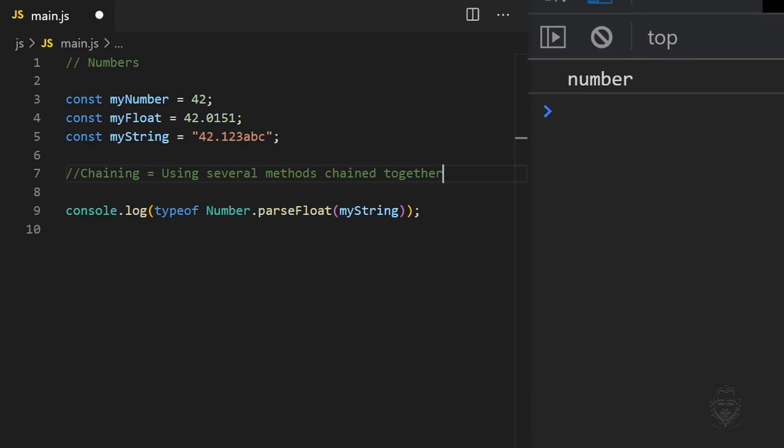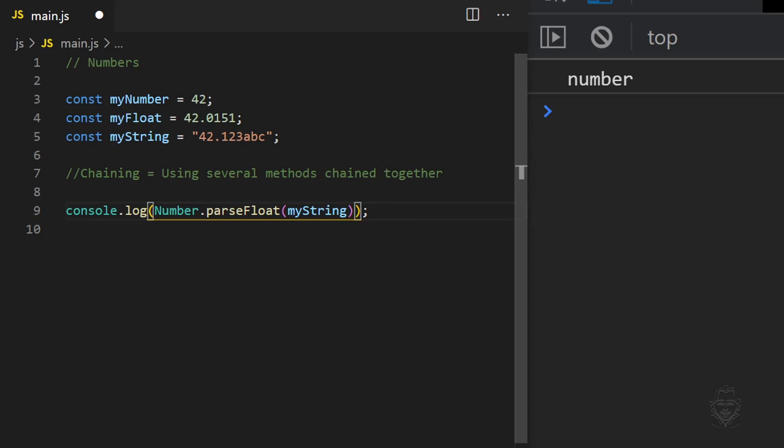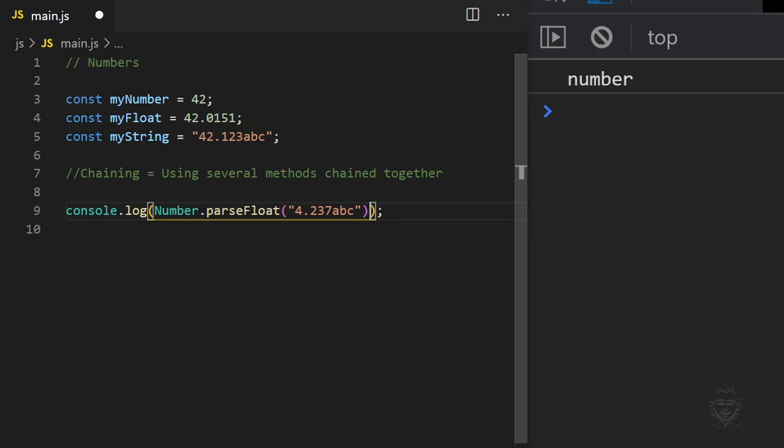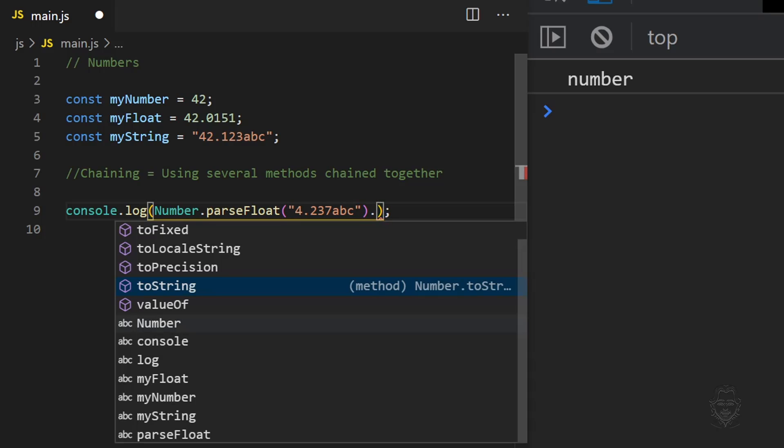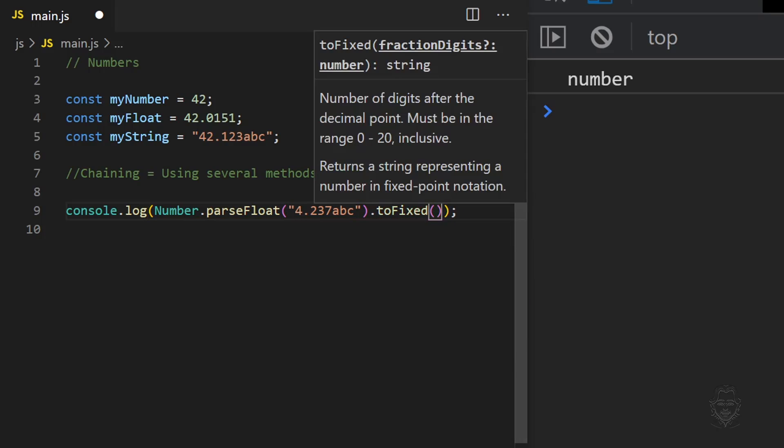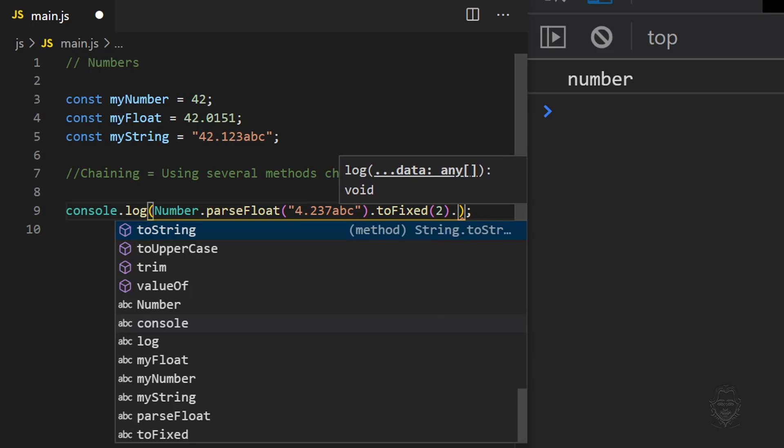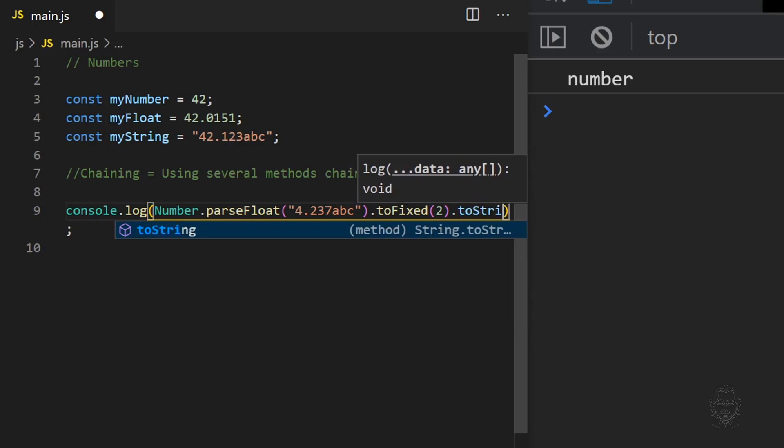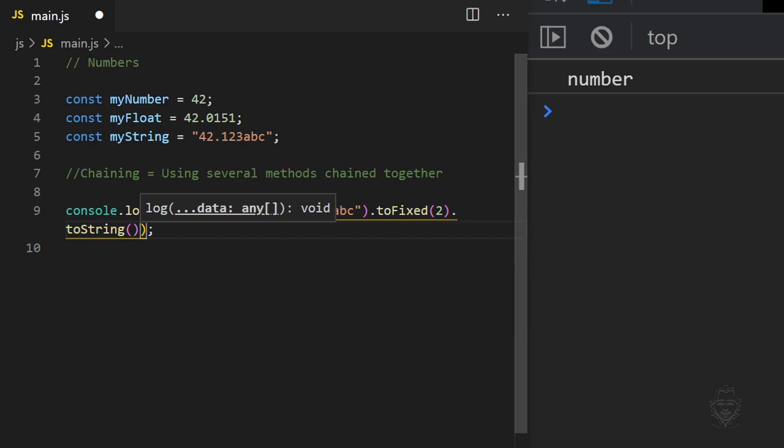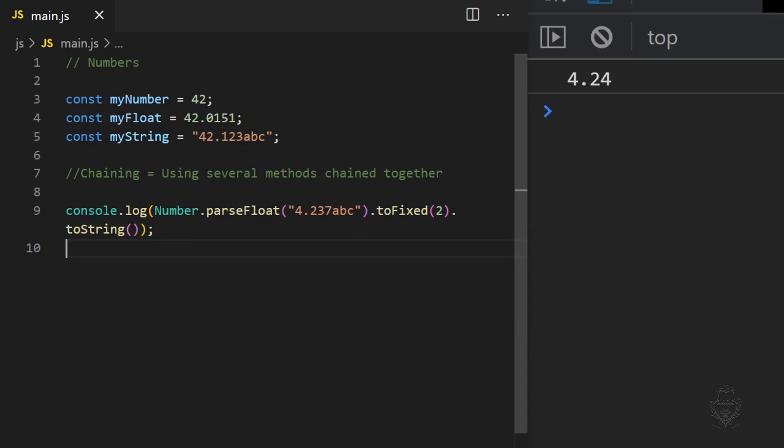We can get the benefits of several methods at once by chaining them together. Chaining is a very common practice. Let's use the parseFloat method, the toFixed method, and the toString method in a chain. Note, this is just an example of chaining. In reality, there is no need to chain the toString method after the toFixed method because toFixed already returns string data.